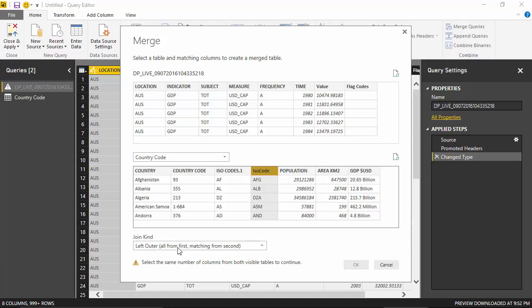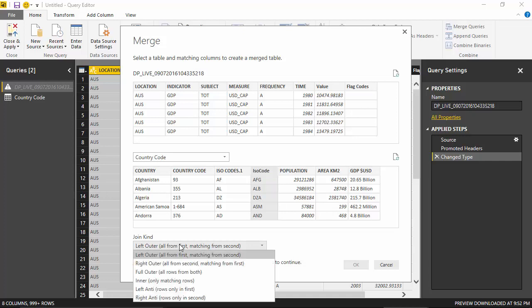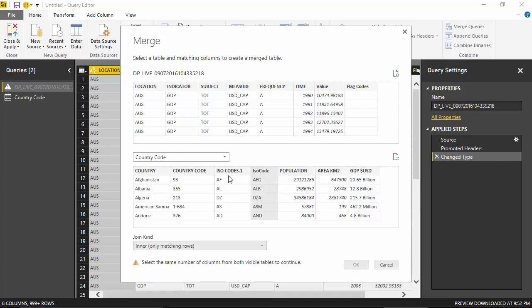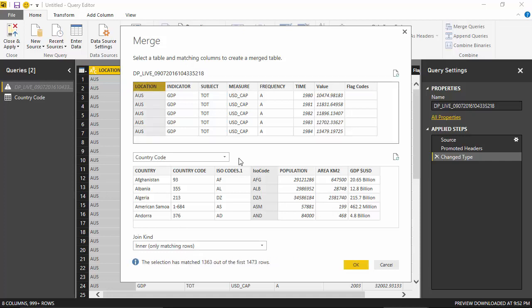Because there seems to be some codes which are not matching, and at the moment I am not concerned about those. So I'll just get all the data for which I can find the corresponding matching country codes. I will join on location and ISO code and click OK.